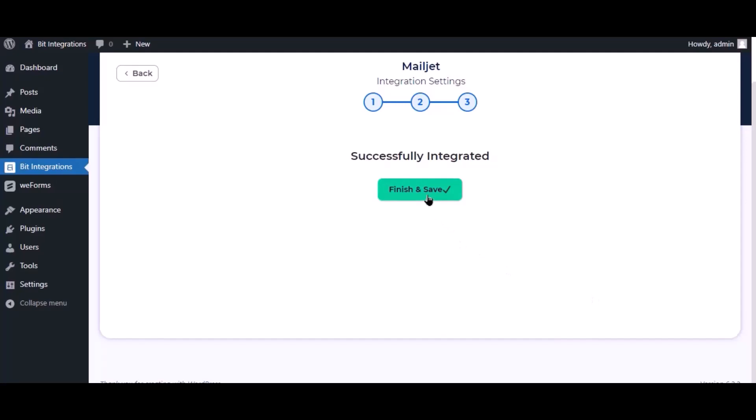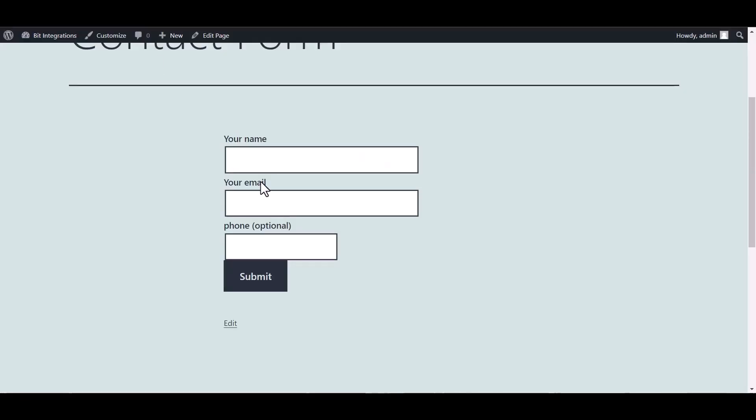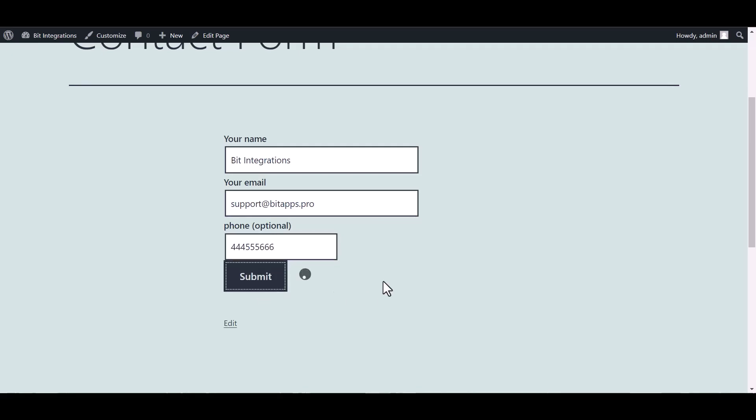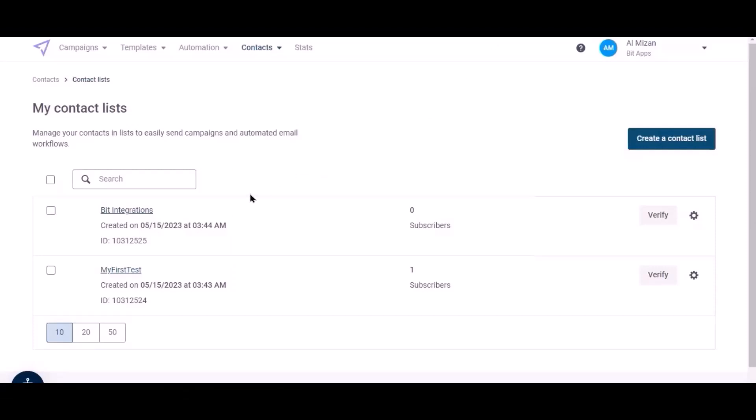Now save the integration. Go to the Contact Form 7 and fill in the form. Submit it. Form submitted successfully. Now navigate Mailjet page and select the list.